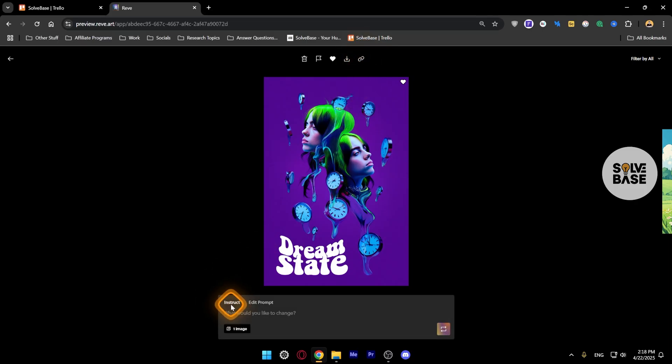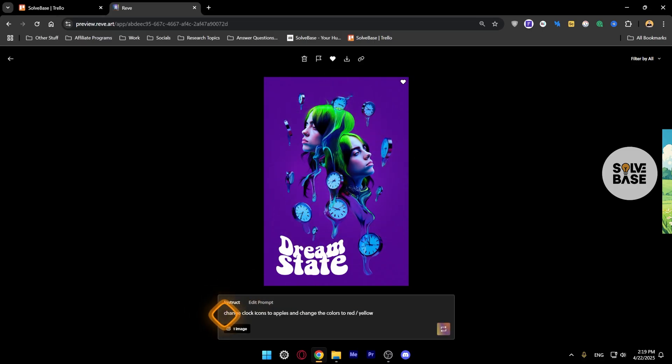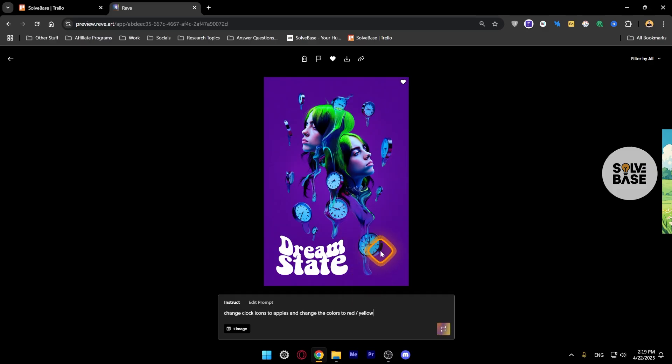Now with the Instruct feature, you can make changes to this image. For example, instead of these clock type icons, I can say something like this here: change the clock icons to apples and change the colors to red and yellow. Now let's click on Re-roll and as you can see, it looks really nice.